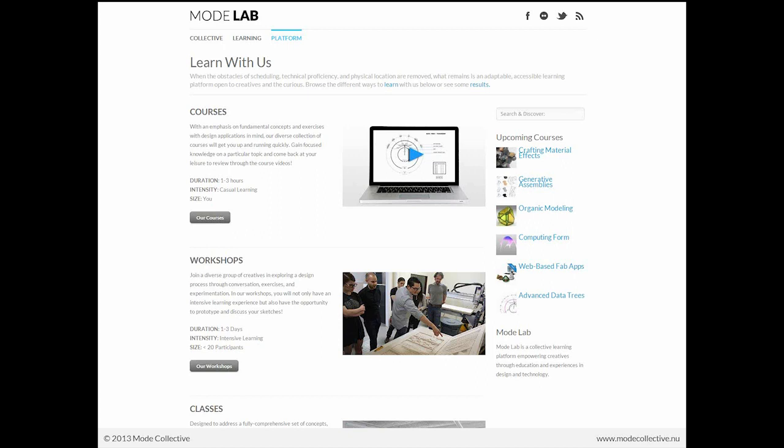We also conduct workshops that are here in our studio space or in pop-up event spaces around the globe. And these are more focused learning sessions where we look at a particular topic for one to three days. And we really enjoy including some form of output or production within the confines of the workshop. As you can see here in this thumbnail, we're using our CNC router that we have here in the studio. We also offer classes and a couple of other different formats. If you were to browse to our new website, you would see this here under the platform section.